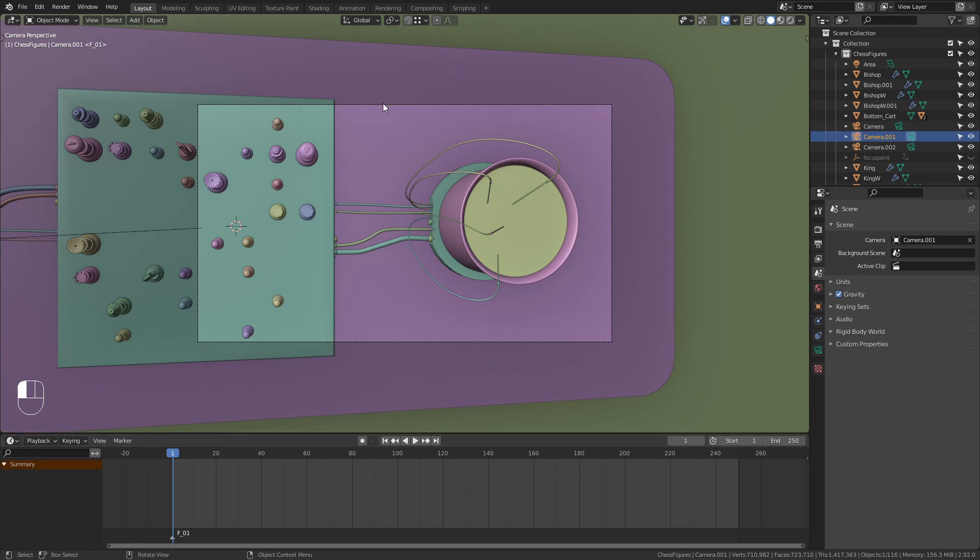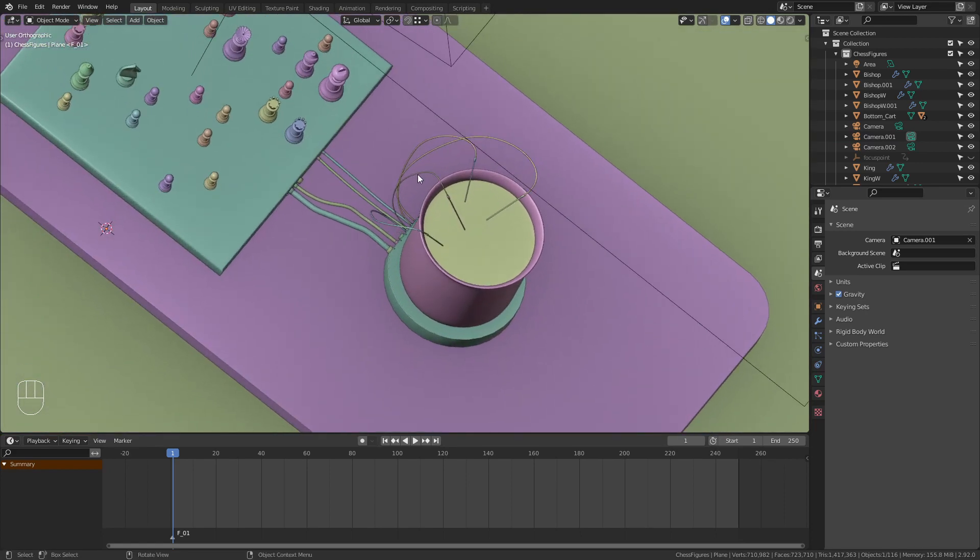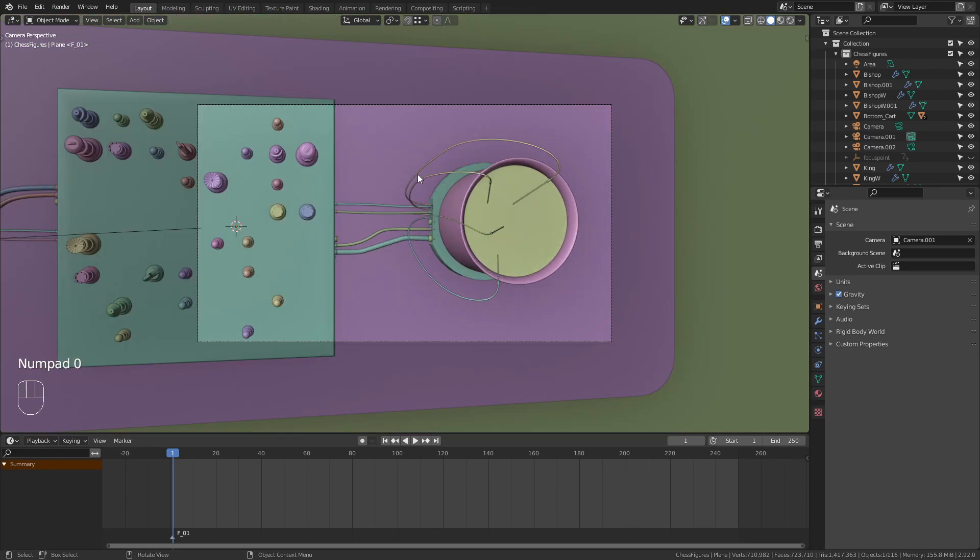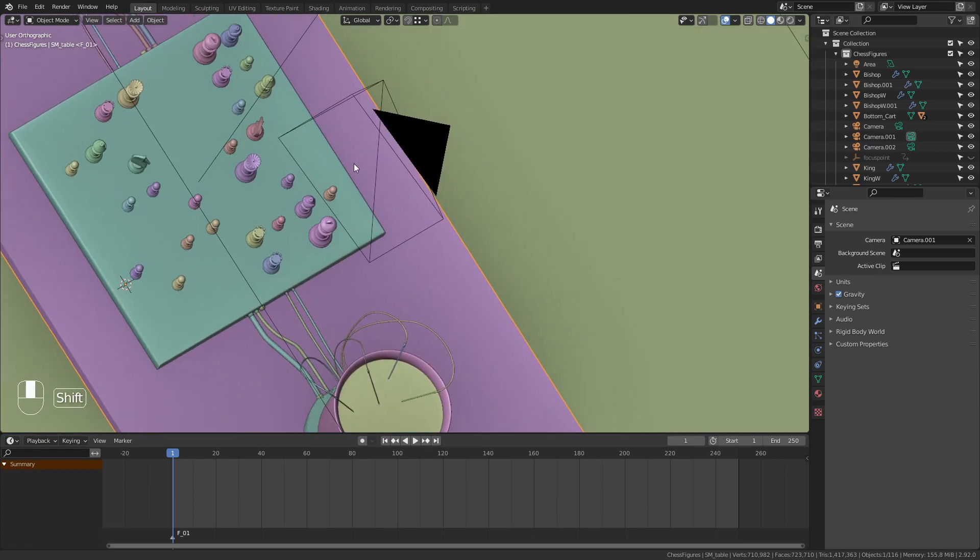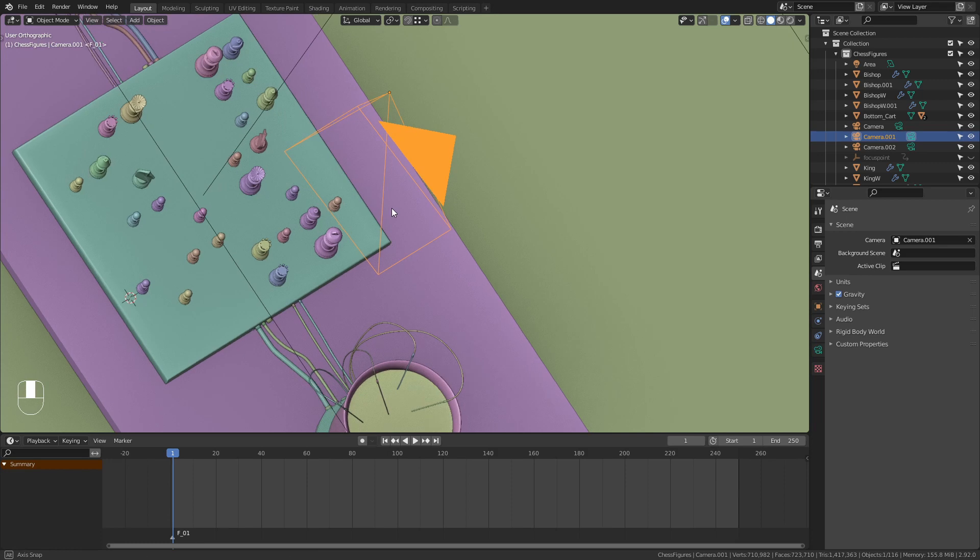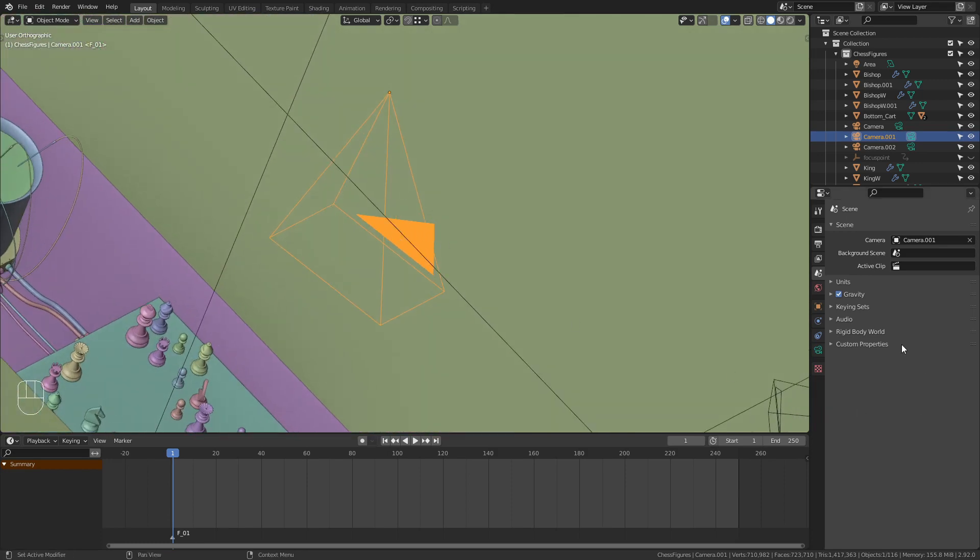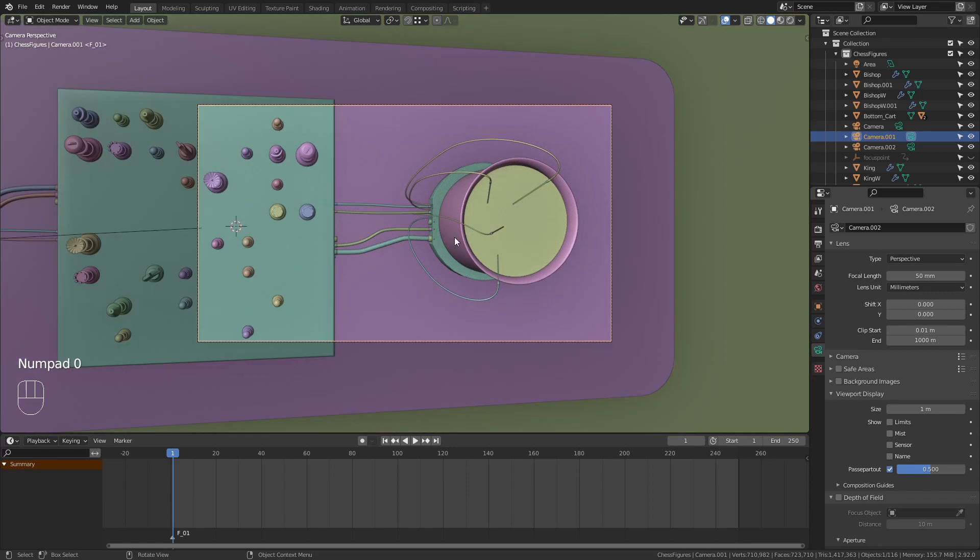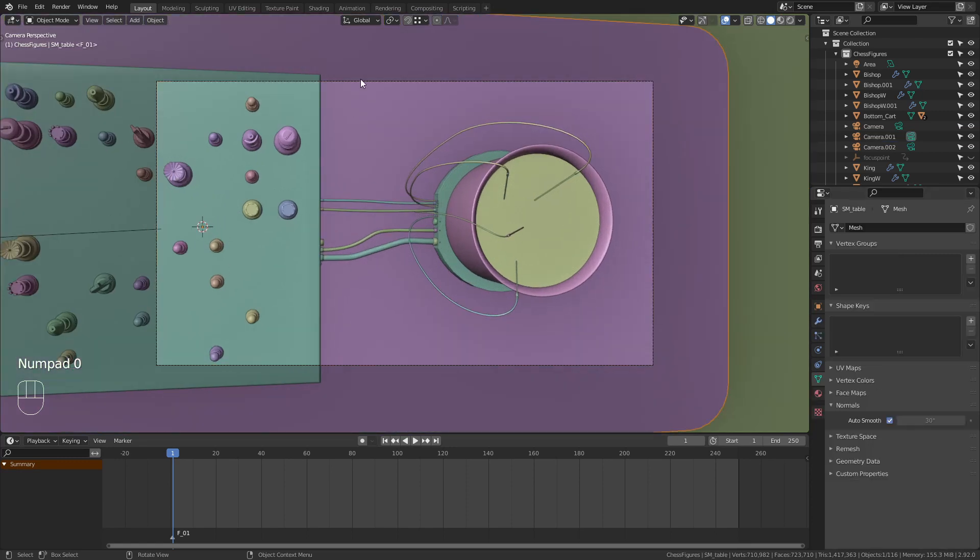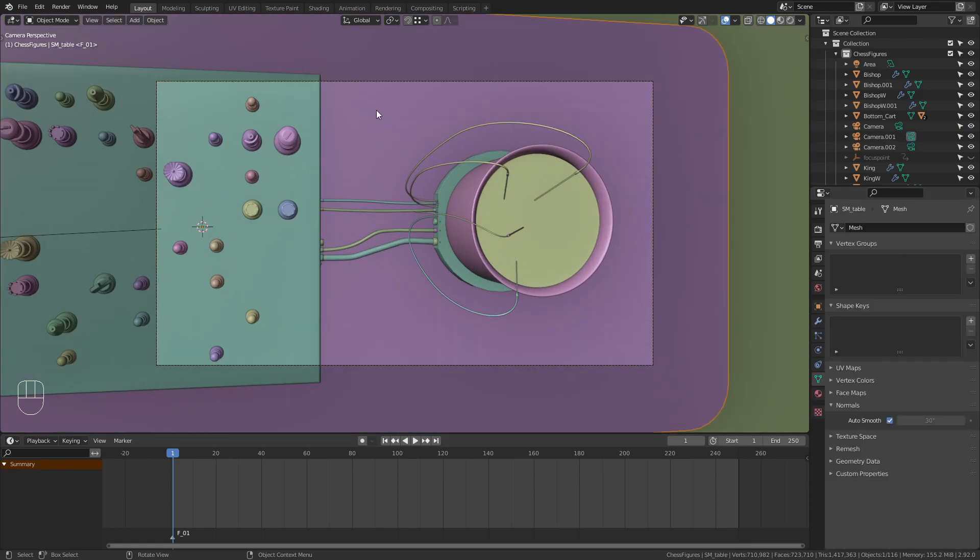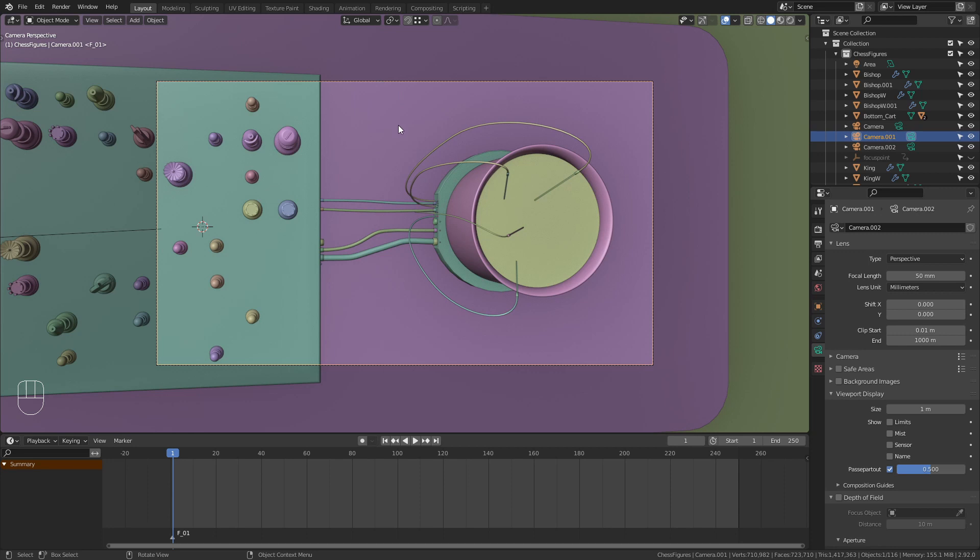Then select the camera. If you have the issue that I have right now that you can't select the camera from within the camera view, just go outside of the camera, select it, then in the camera settings bring down this Clip Start value, let's say for example to 0.01. Press 0 again to get into the camera view, and now we can also select it from within this view.